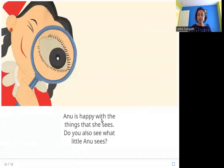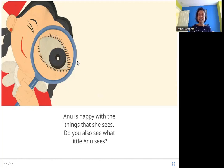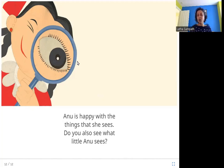Anu is happy with the things that she sees. Do you also see what little Anu sees? Anu is a curious girl, curious about everything and observing everything — looking at things of big and small size, at shapes and patterns. She is happy with what she sees. I hope you enjoyed this story. Thank you.